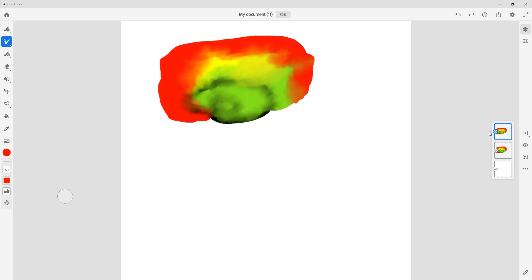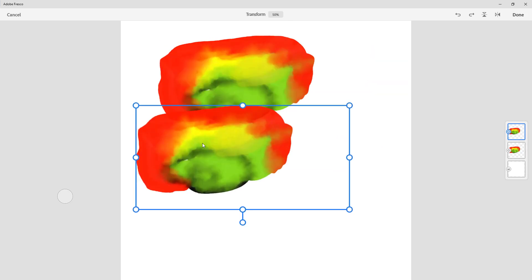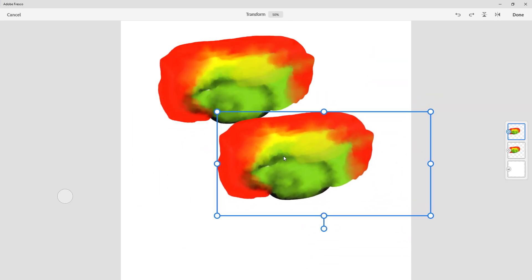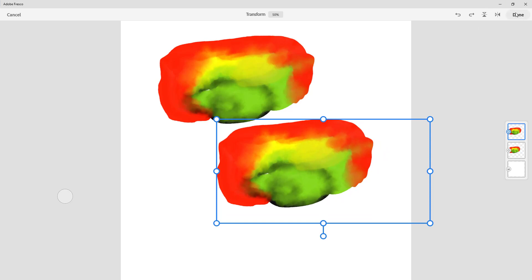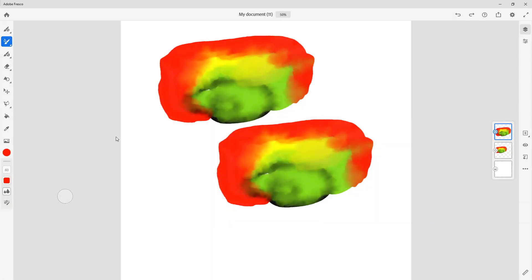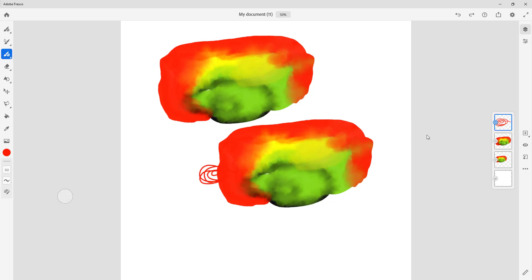If I go to duplicate layer, an exact copy of the layer is created on top of it. If I go to the move tool, you can see that another similar layer has been created. I'll press done and continue just like this.